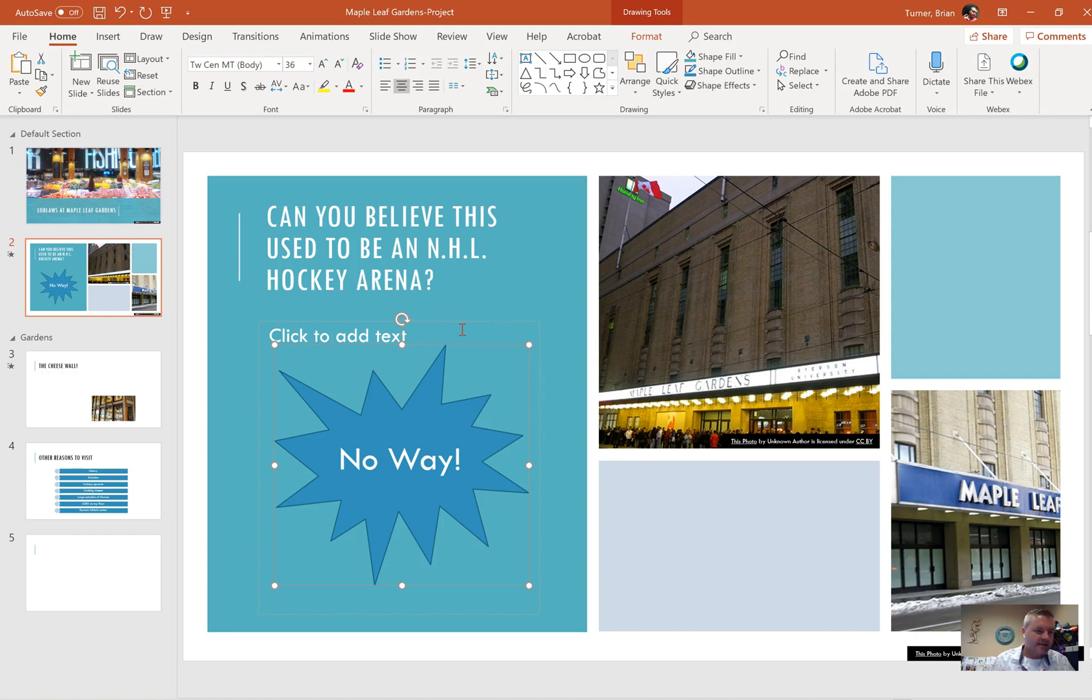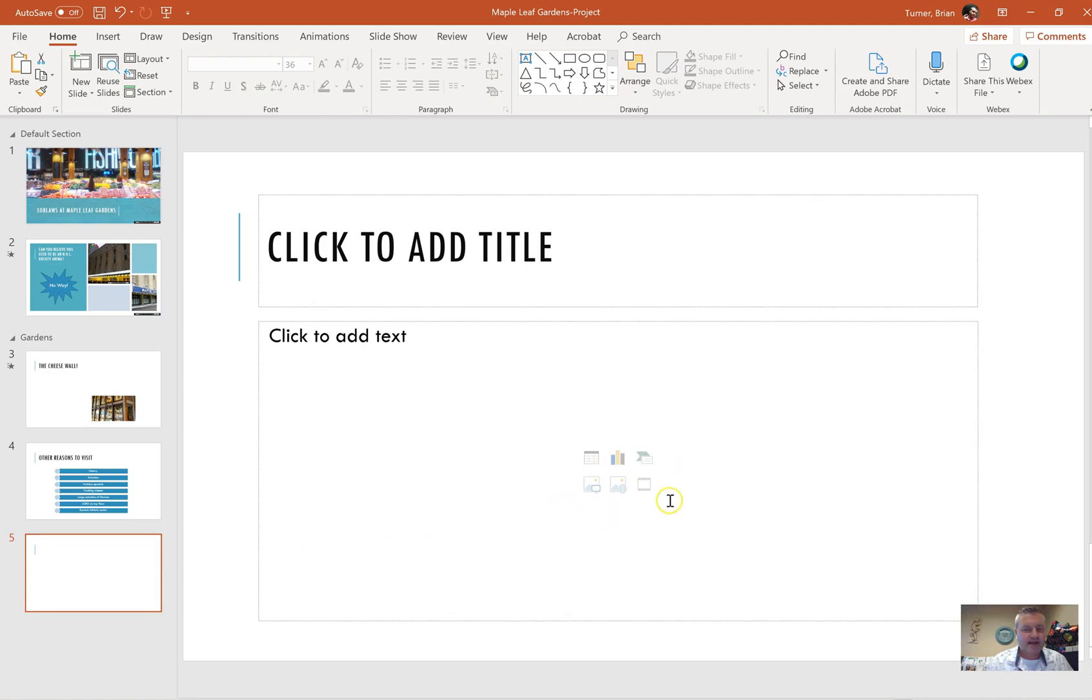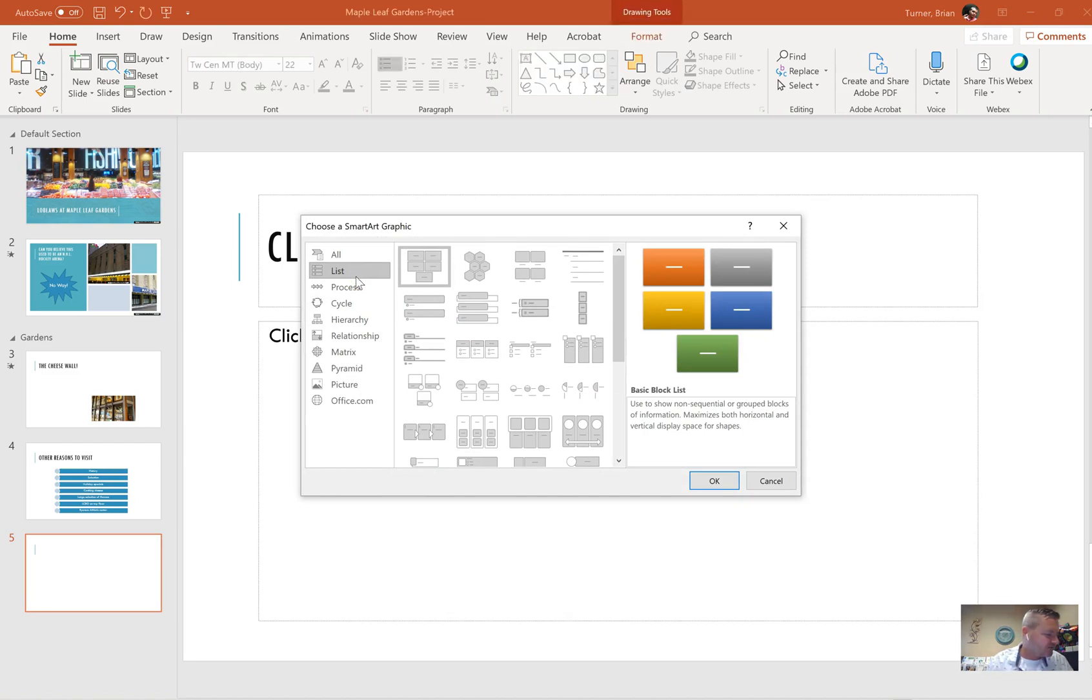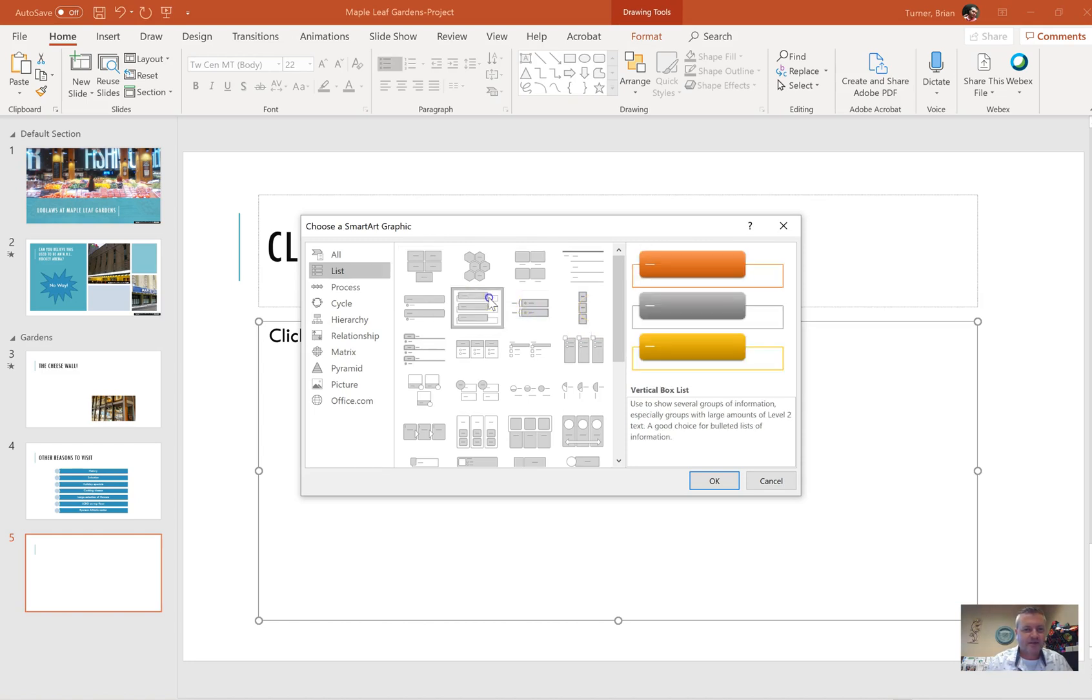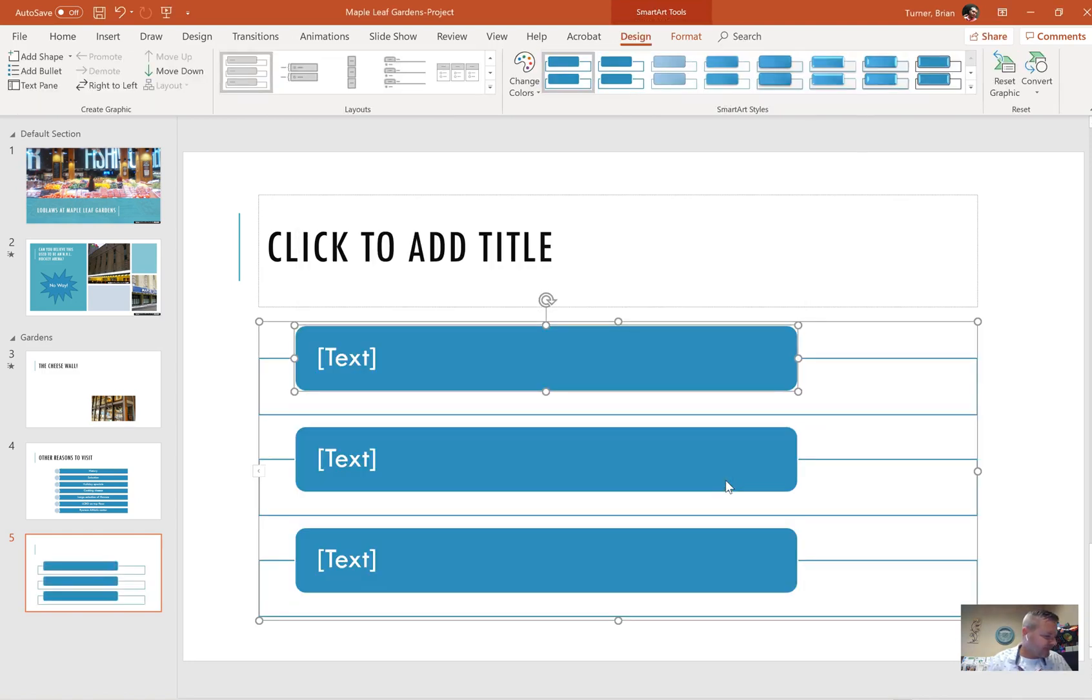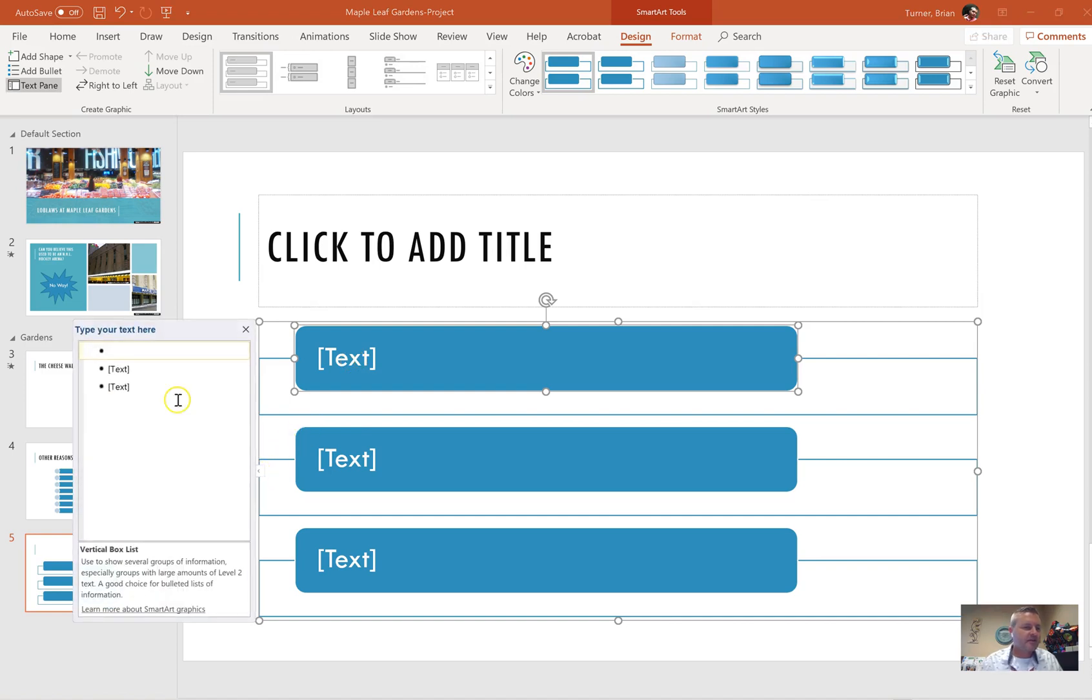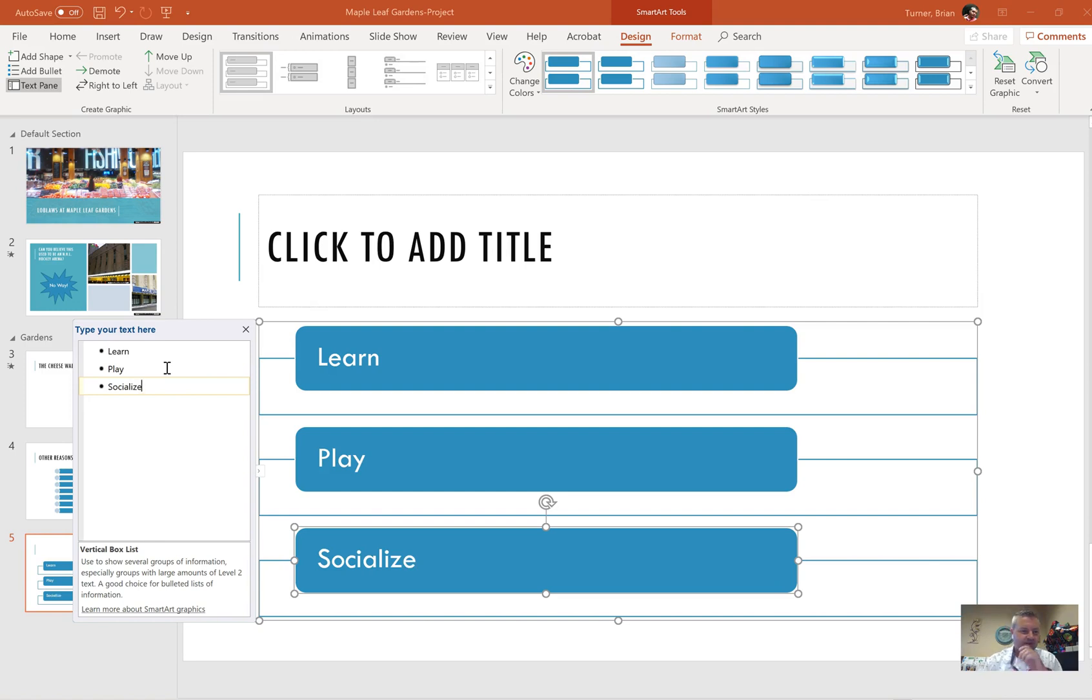On slide five, insert a vertical box list smart art graphic. So they want you to use the actual placeholder here. We're going to click on smart art, we're going to say list. It wants vertical block list. Vertical box list, right there. That was easy. Say okay. It wants us to enter the text learn, play, and socialize from top to bottom. I'm never one of those people that clicks in my smart art to actually type. I'm going to click on the arrow beside it to open up the bulleted list, and I'm going to say learn, play, and socialize.